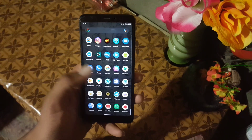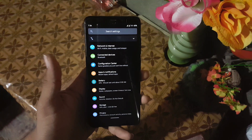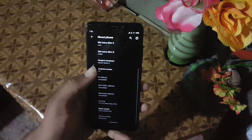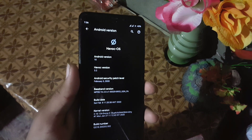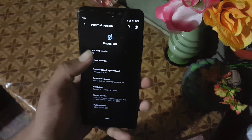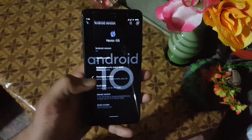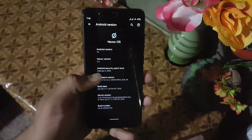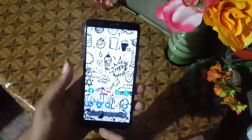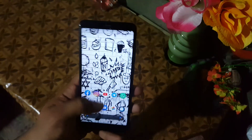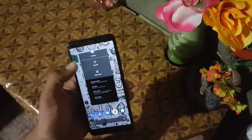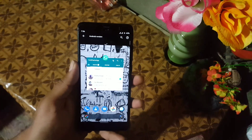I hope you are doing good. Today in this video I am going to show you a full review of the latest HVAC OS for the Redmi 5, which is v3.2 and is based on Android 10. Its security patch is 5 February 2020, so the ROM is pretty stable and working perfectly.